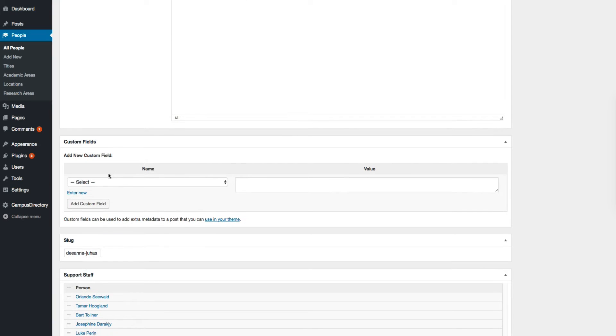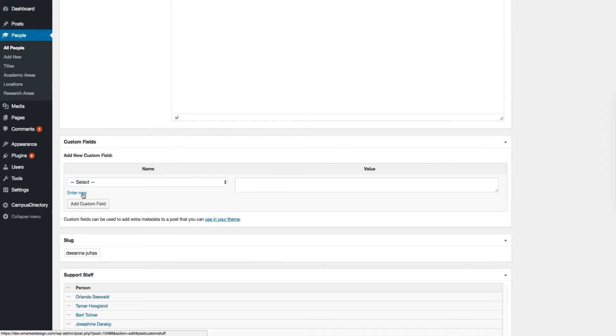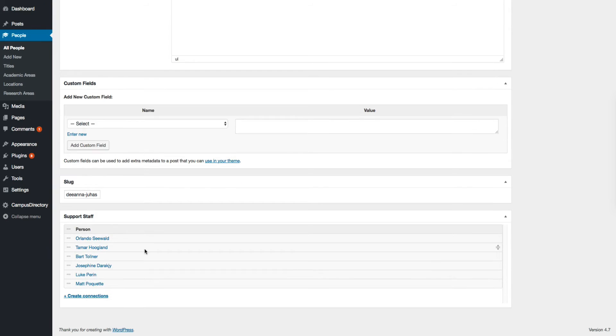If you want to create custom fields, you can create a custom field here by clicking on enter new if you don't have any existing custom field. And if this person is a faculty and supported by a support staff,